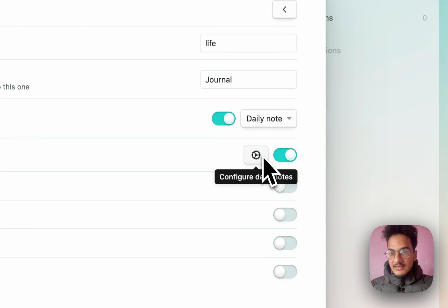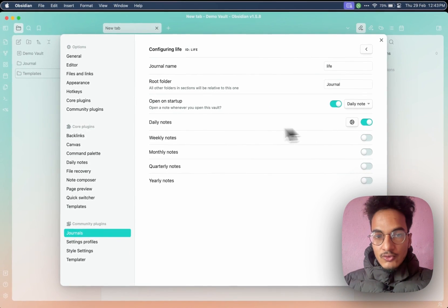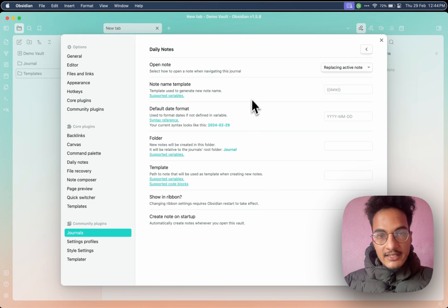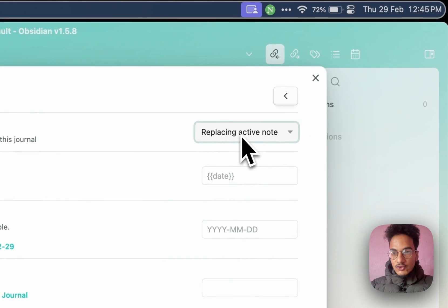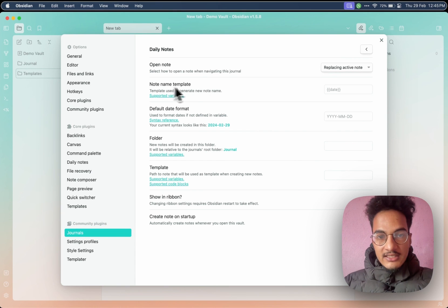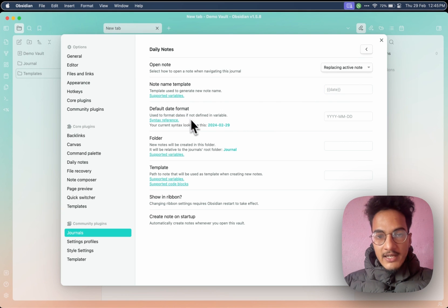Enable the daily note and here you will have the settings. You can see there is the option of daily note. If you enable weekly note, you will have the option to choose which note you want to show up on startup. I'll disable the weekly note for now. Go to daily notes and settings. Now let's configure our daily notes. The first option is how to open a note when navigating this journal. You can either choose to replace the active note, open in a new tab, adjacent to active tab, or in a pop-out window. You can just choose replace active note. Then here is the note name where you can configure the name of the note. There are some supported variables as well. The best option will always be the date variable, which will be here by default. Then you can choose the default date format — by default it's year, then month, then day.